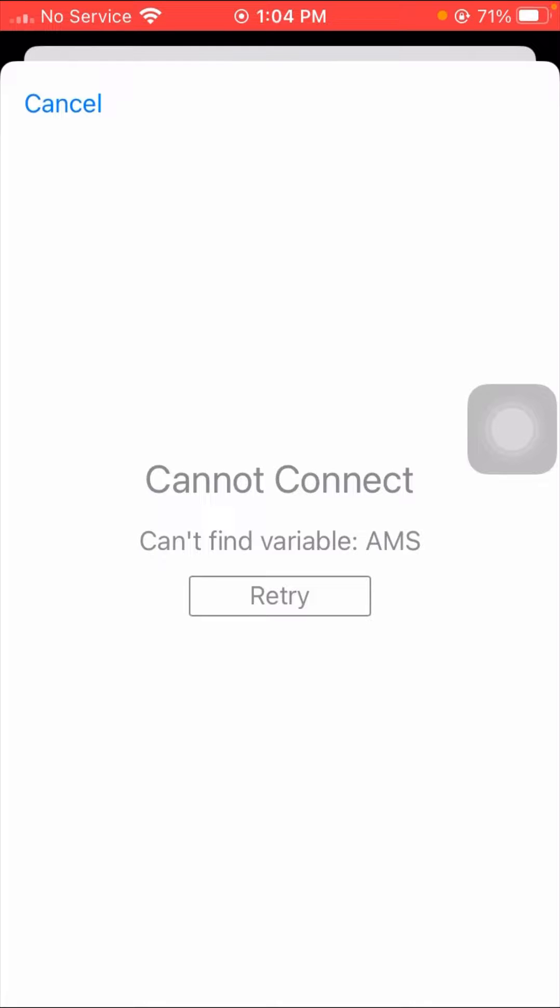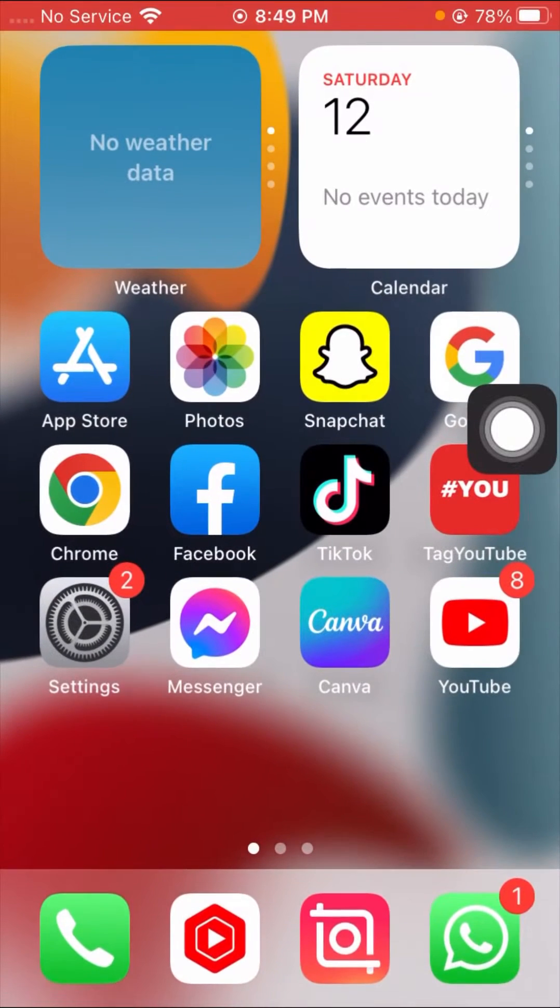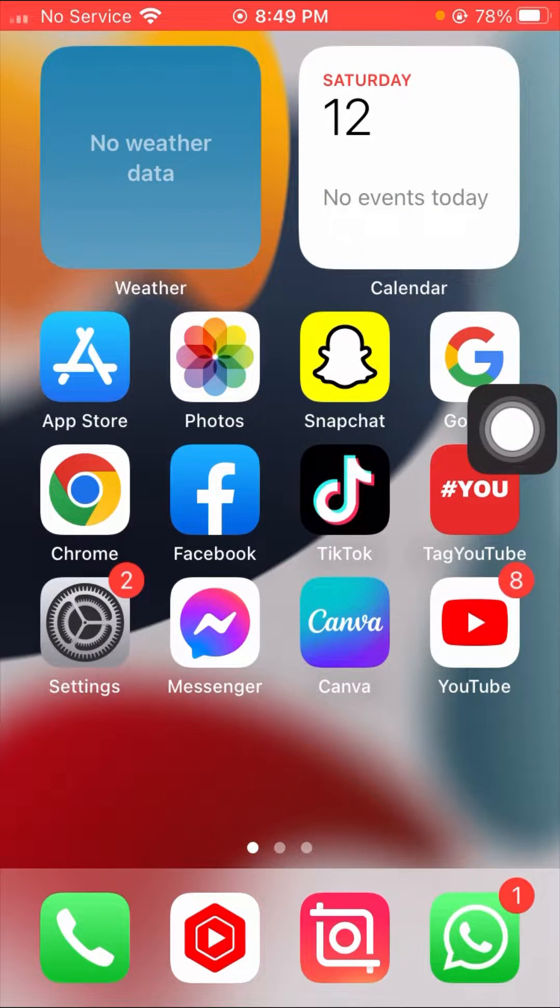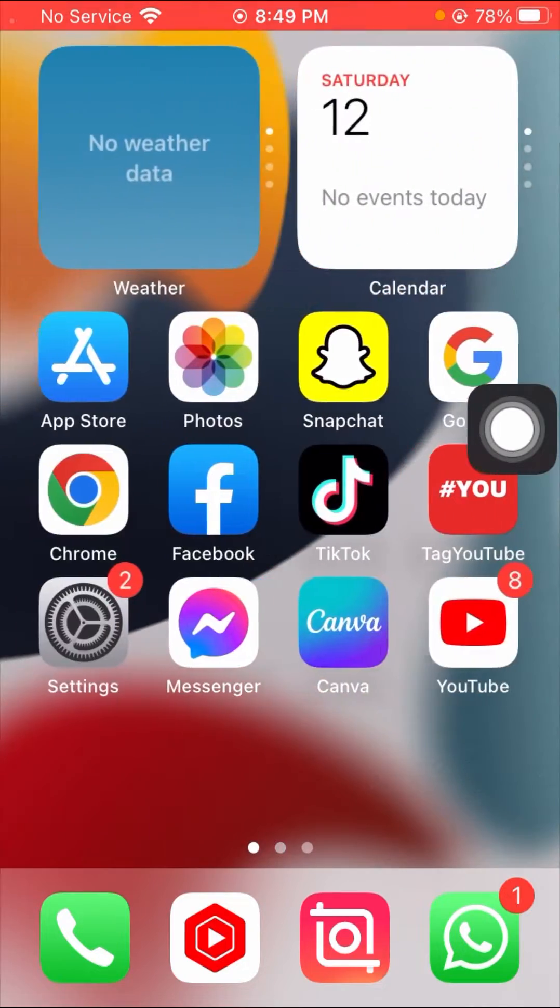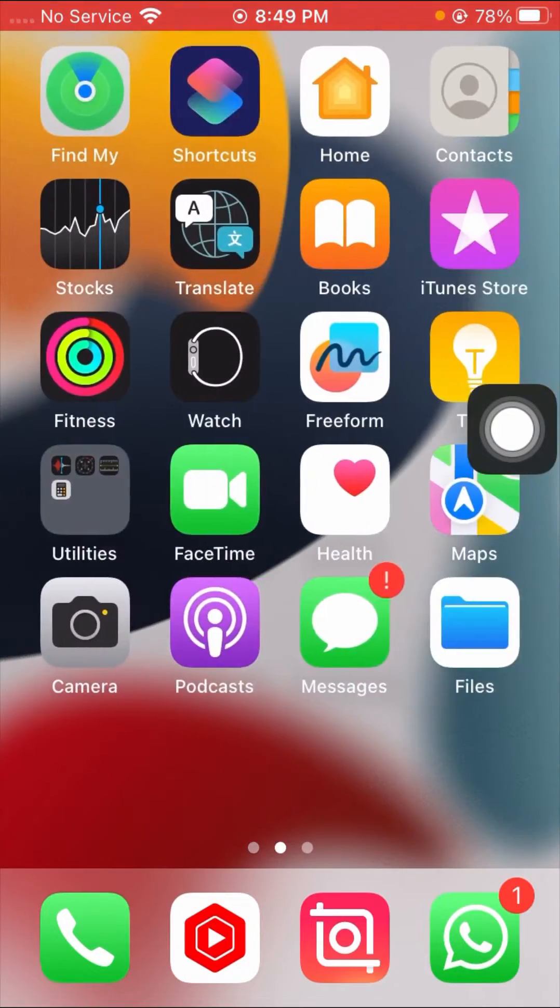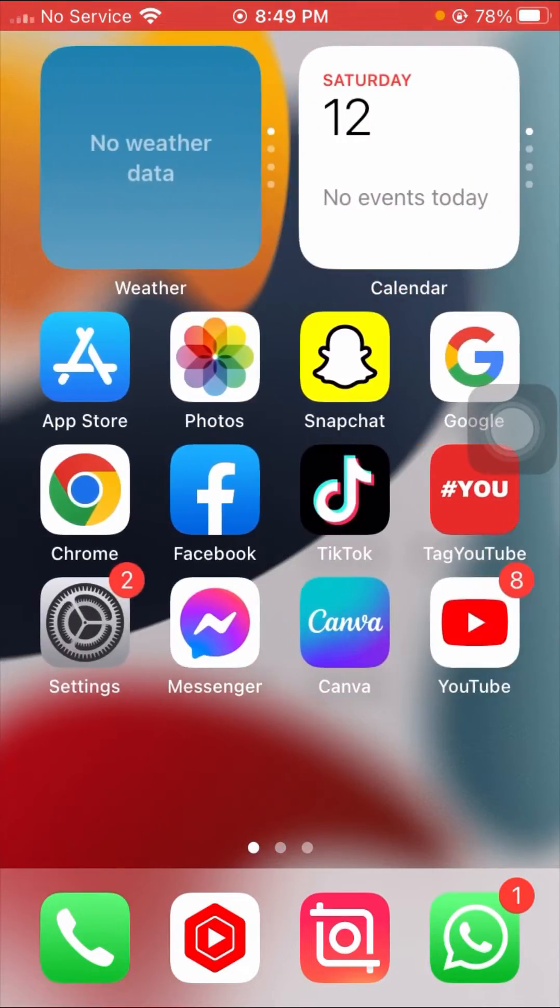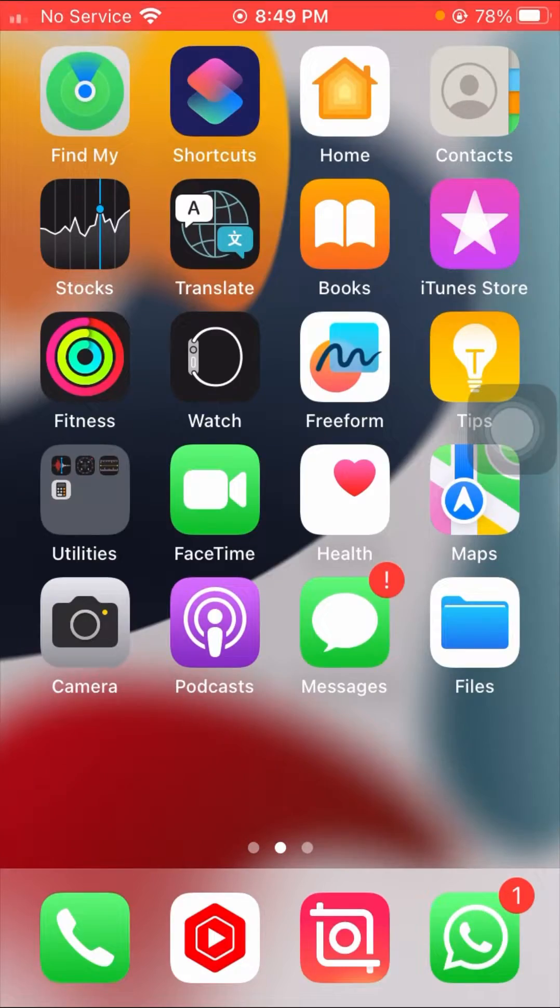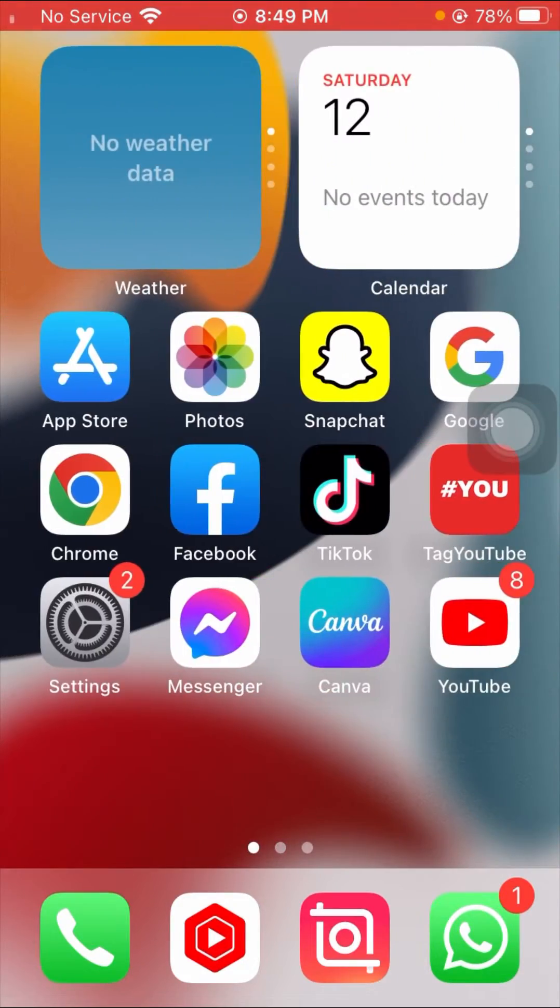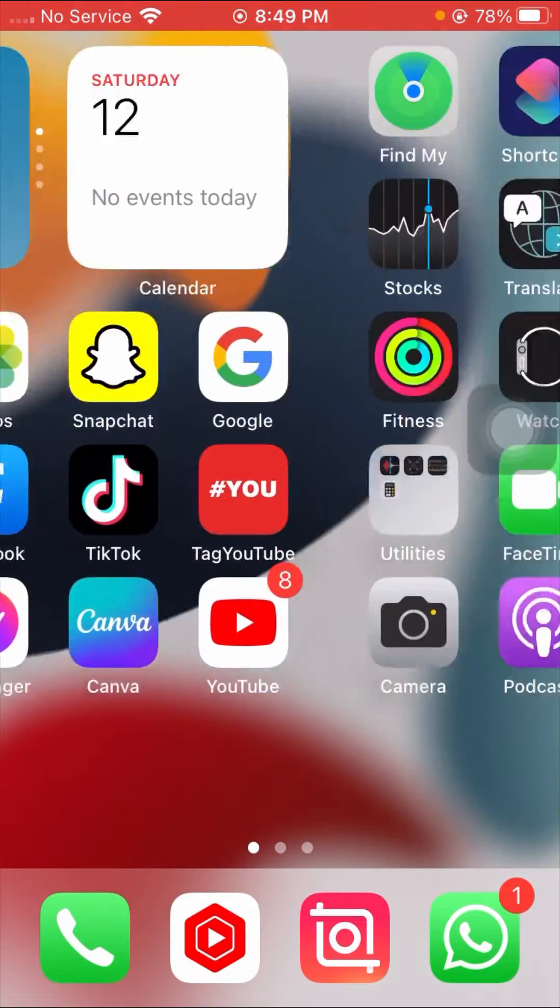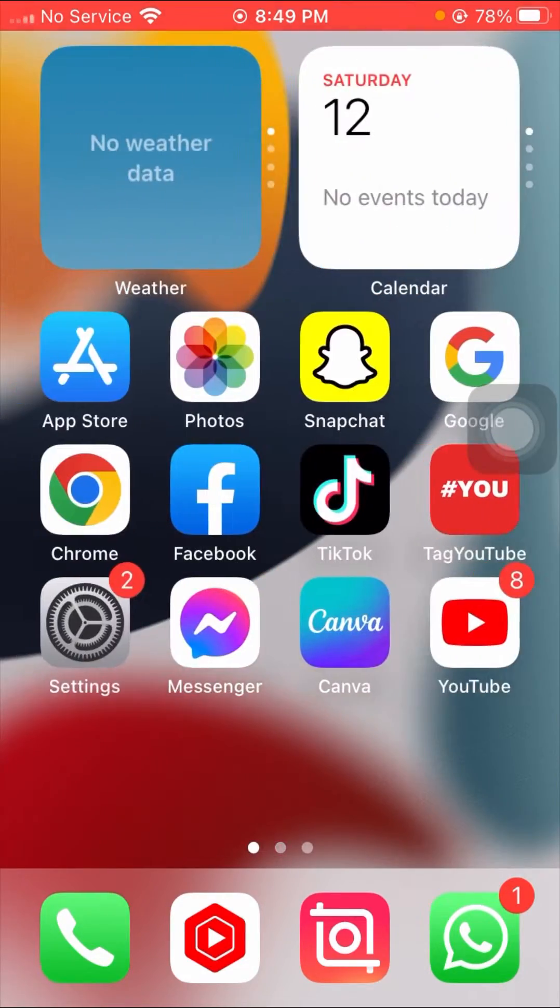to fix 'Cannot Connect - Can't find variable: AMS Retry.' Before starting the video, it's a humble request to watch my video completely until the end and don't skip. If you're new to my channel, please subscribe, leave a like and comment, and press the bell icon for new videos.